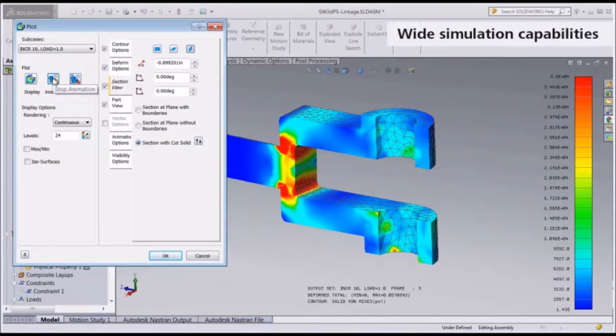Next, we create and display the finite element mesh for all parts in the model. We can do this automatically based on the default mesh sizing or use advanced mesh controls.